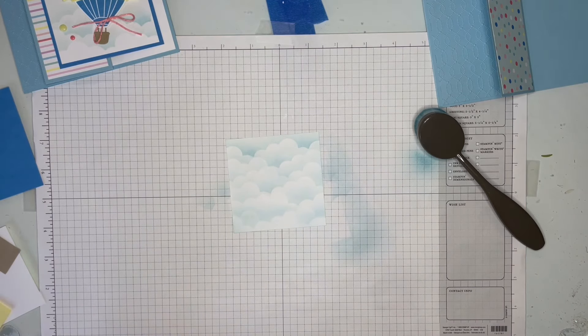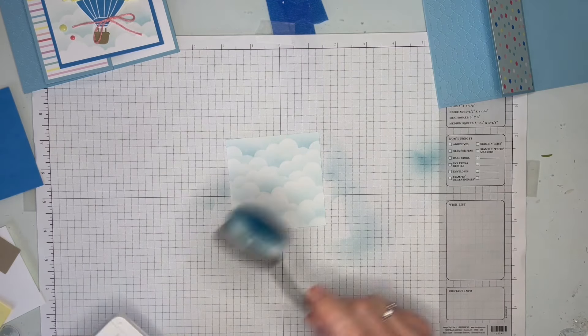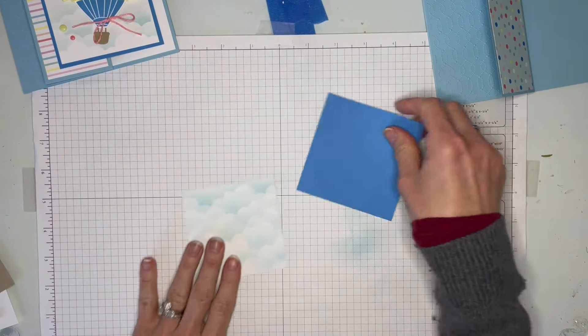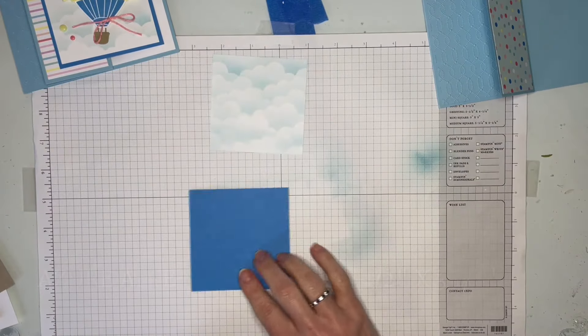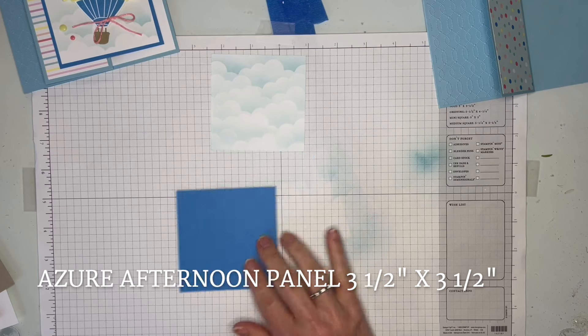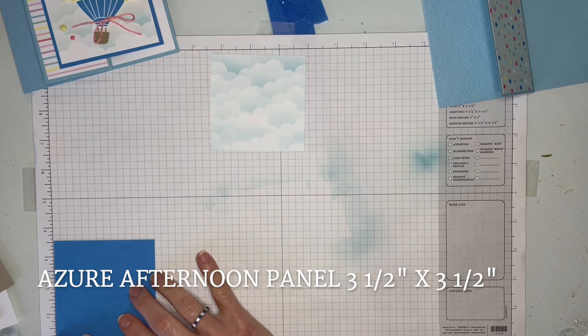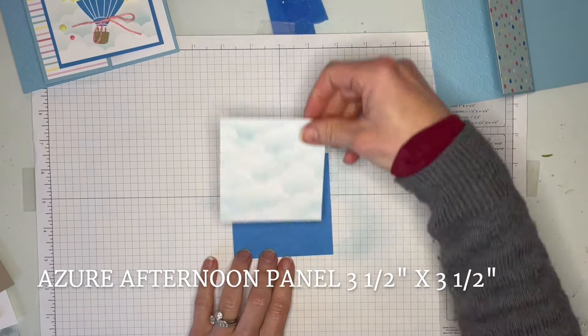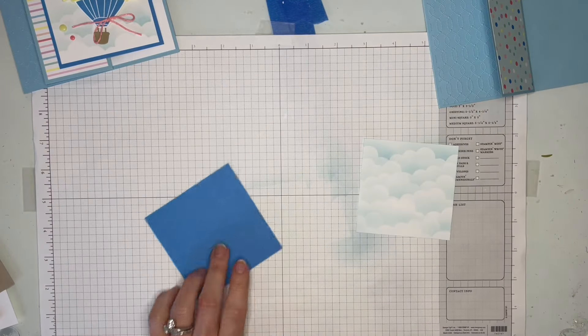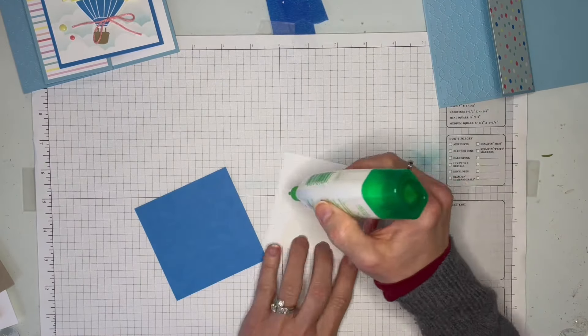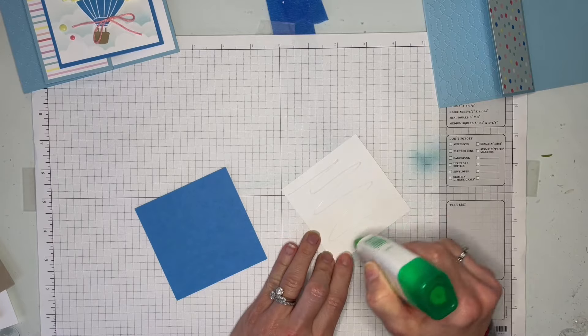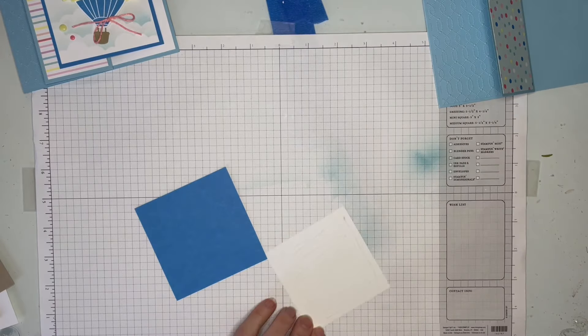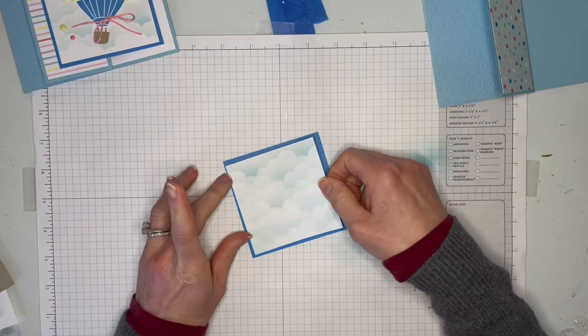Whenever anything that's handmade looks like something that's printed, I always think that's a pretty good compliment. So we did a pretty good job on it. That one, all you're going to do is put it on the back of your Azure Afternoon square, which this piece measures 3 and a half by 3 and a half, so it's just slightly larger than the white piece we just used.